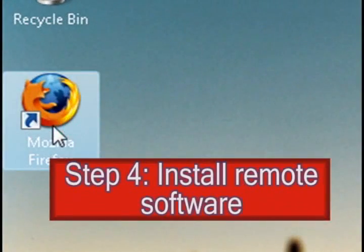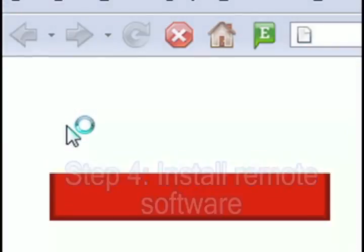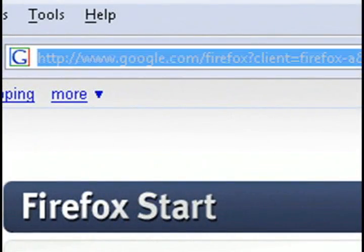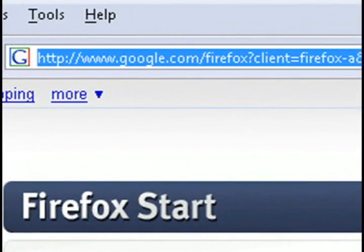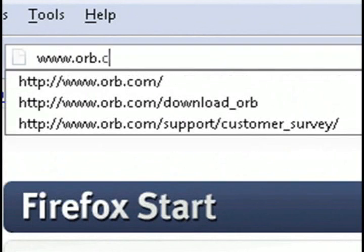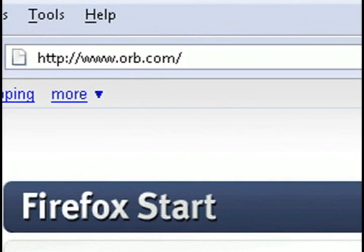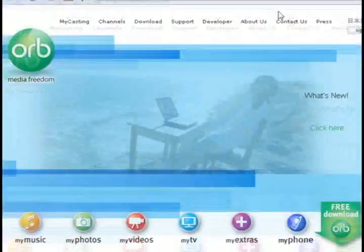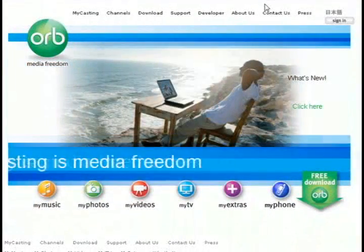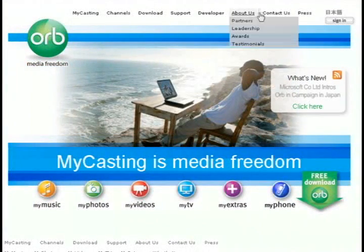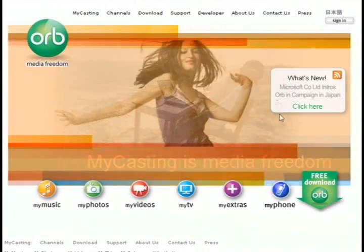The fourth step I want to show you, this is kind of an extra, is a way that you can record programs and access your TV from the internet. This is going to require a free piece of software called Orb, found at orborb.com.